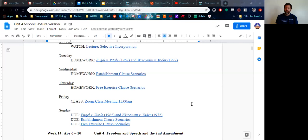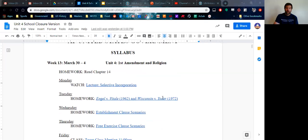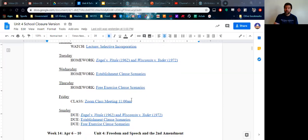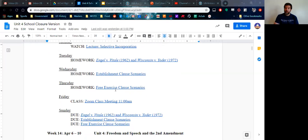And so again, you've got a lecture on selective incorporation. You've got three assignments. And then Friday, we will meet together live to discuss the lecture, those assignments, particularly these establishment clause and free exercise clause scenarios. They're really going to try to test you and make things difficult.